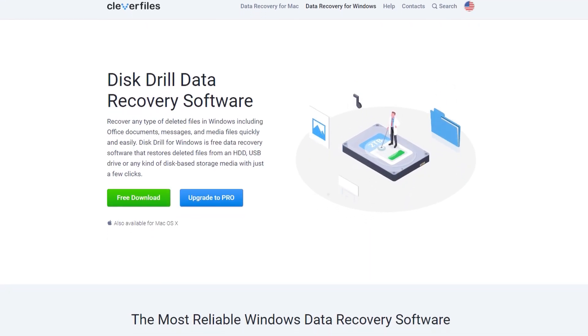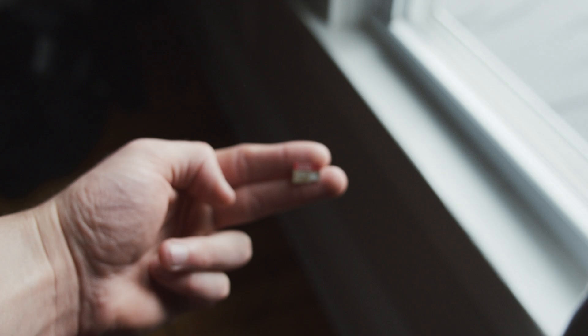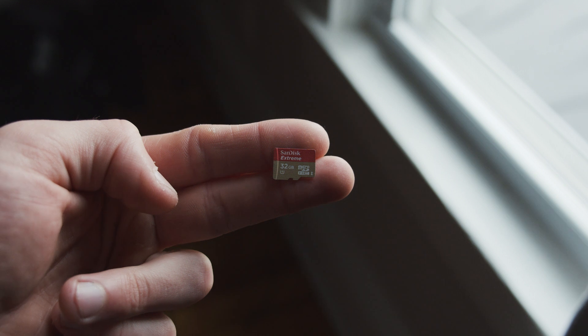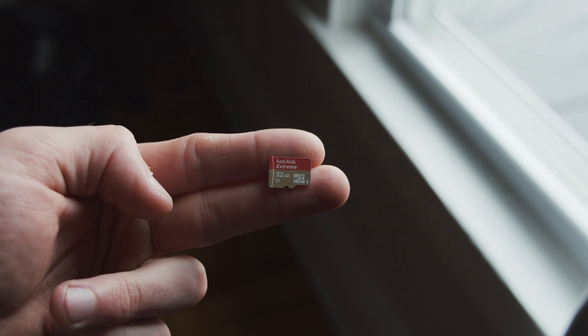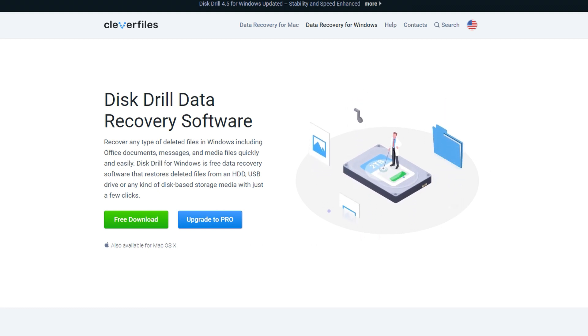Disk Drill really is my first choice for all kinds of situations, especially ones like this. It works extremely well for GoPro recovery because it supports all types of memory cards as well as file types, including MP4, which is the main file type extension for all of GoPro's videos, including PNG, JPEG, RAW — all the kinds of things that GoPro is now capable of shooting. If you download it right now from the link in the description, you can recover up to 500 megabytes of files for free on your Windows PC.